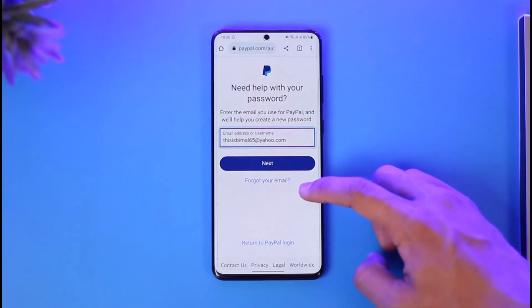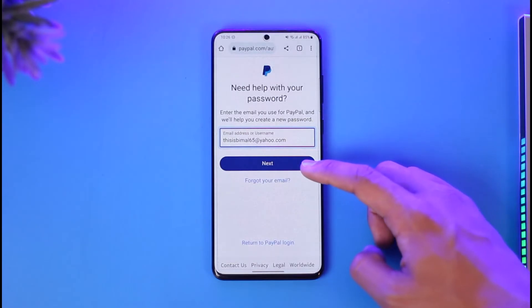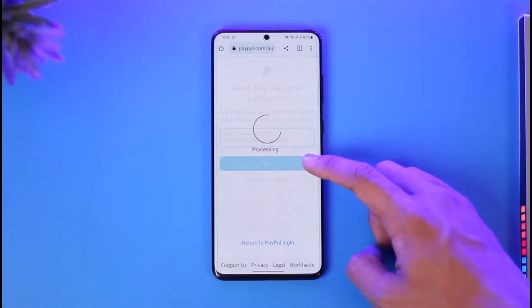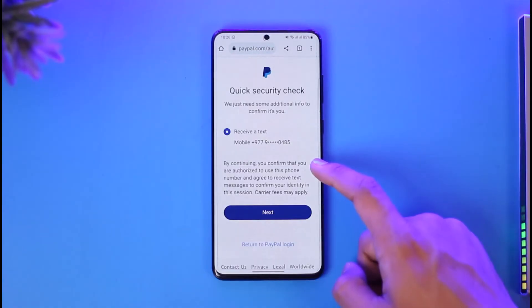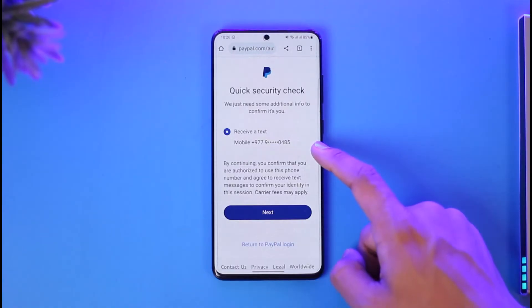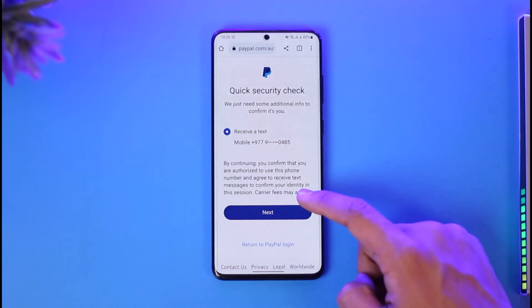Now if you have your email address, you can select your email address. Or if you forgot your email, you can tap on the "Forgot your email" button to reset it. Otherwise, just tap on the next option. Once you tap on next, it will send a code to your specific phone number.